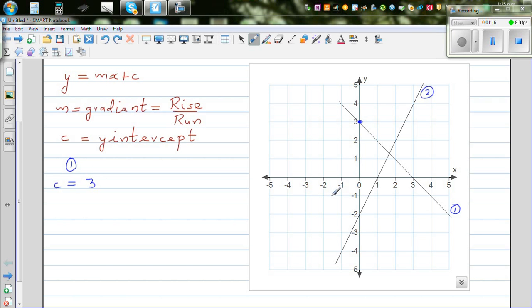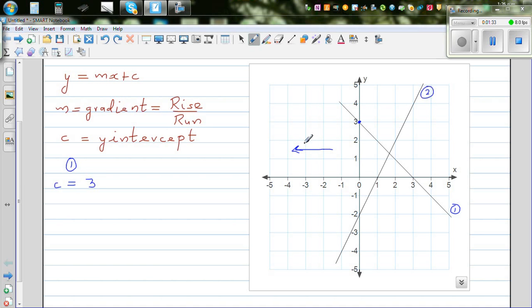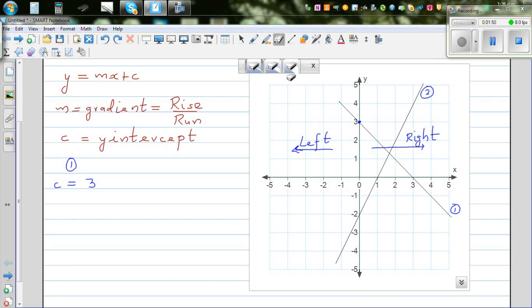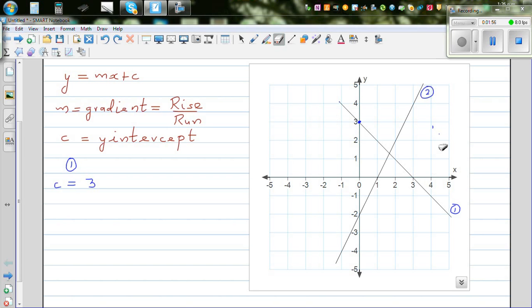A good way to understand gradient is to first determine whether the gradient is positive or negative. By convention, if a line goes from left to right — left being this side and right being that side — and from left to right it is going down, then the gradient has to be negative.